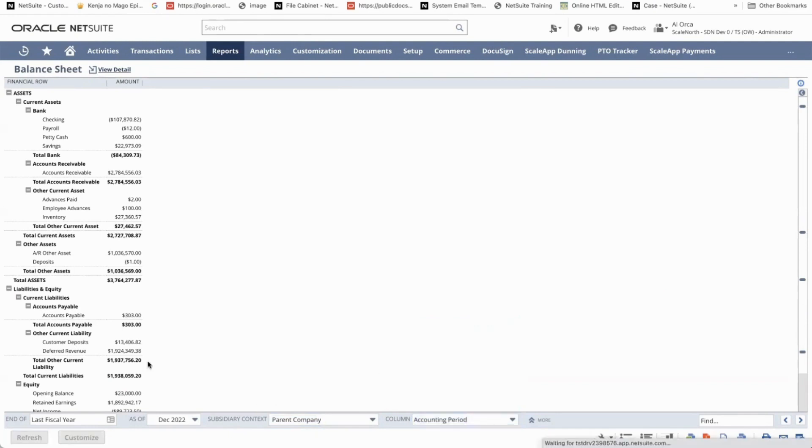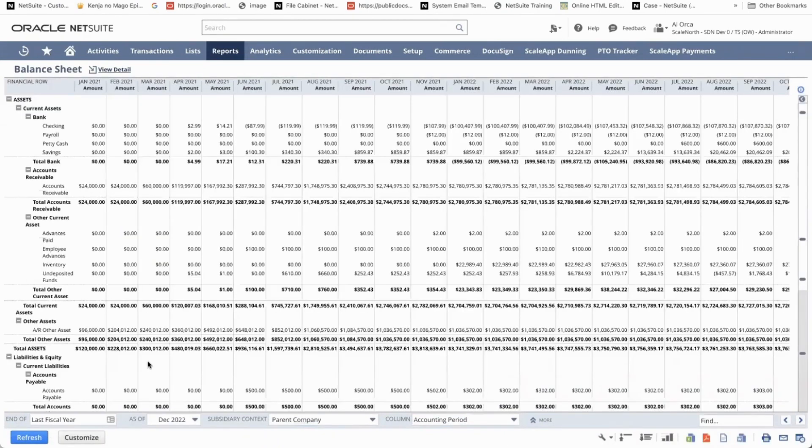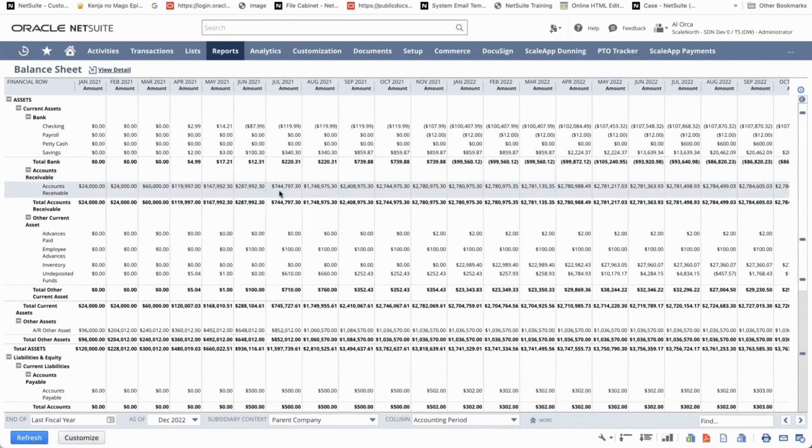So if I click on refresh, this will show me the balance sheet and the current reports on a per month or in a monthly comparative level.